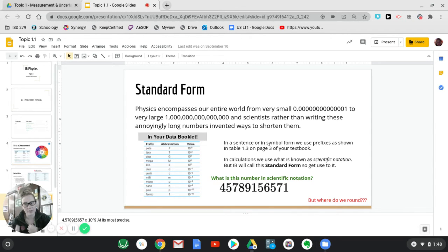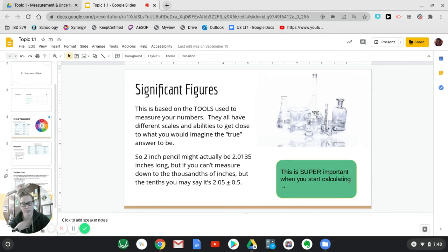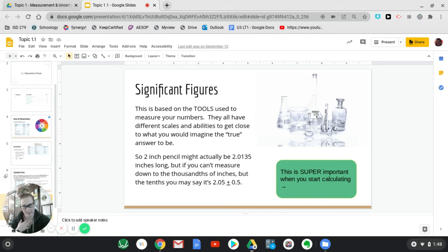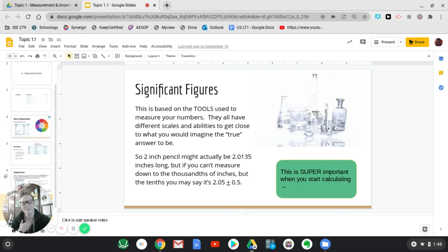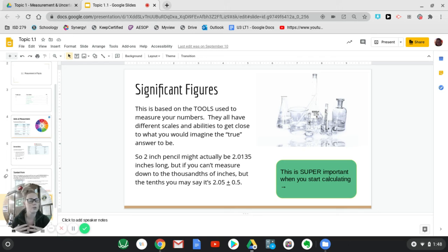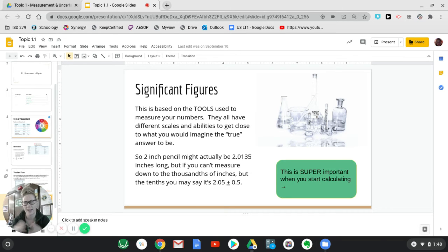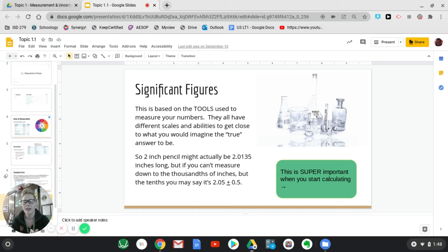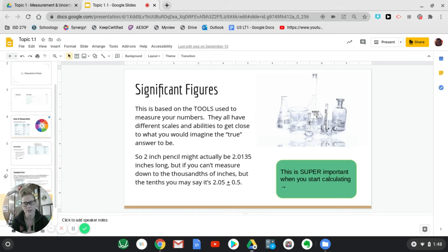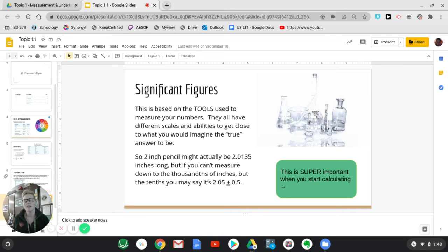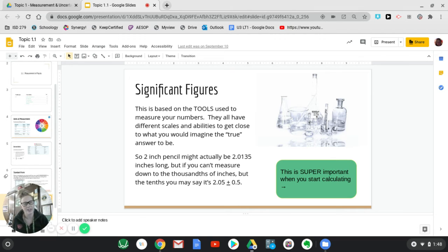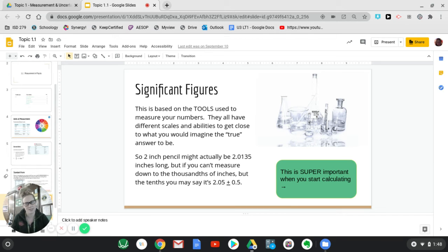Where do you round off those numbers? Again, has everything to do with scientific notation and what we call sig figs or significant figures. So this is based on what tool you use to measure. So every tool has a different scale on it, saying what kind of numbers you can actually measure to. And the smaller the scale, the closer you are to what we would call the true answer. But it's never possible to get actually a true answer since there's always going to be some sort of uncertainty in everything.